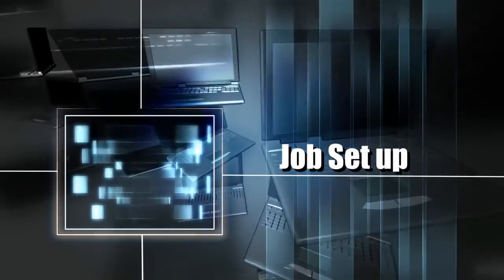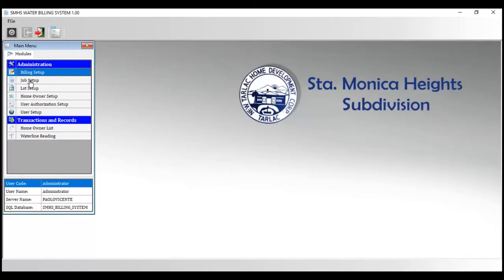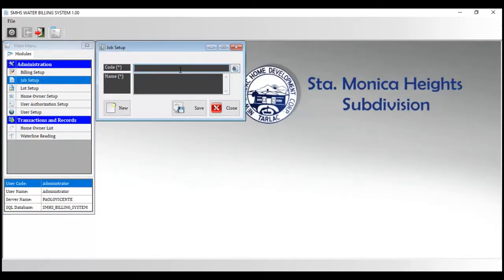Job Setup shows the job setup feature in the developed system. The purpose of this feature is to add another user account status whenever needed.